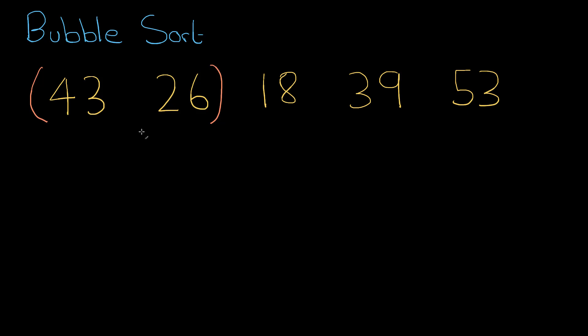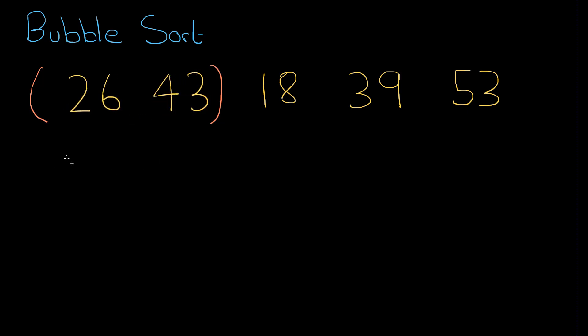Is 43 and 26 in order? No, because 43 is greater than 26. So I swap the numbers around. After the swap, the bubble moves on one, so it moves up to the next set of numbers here, 43 and 18.